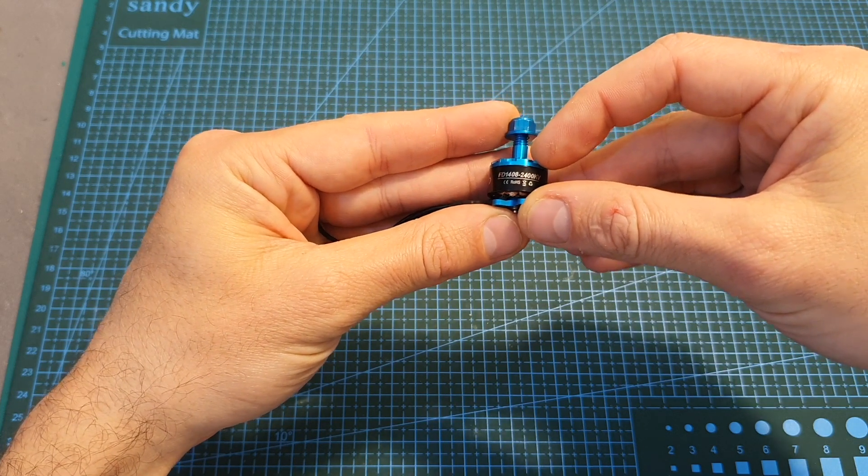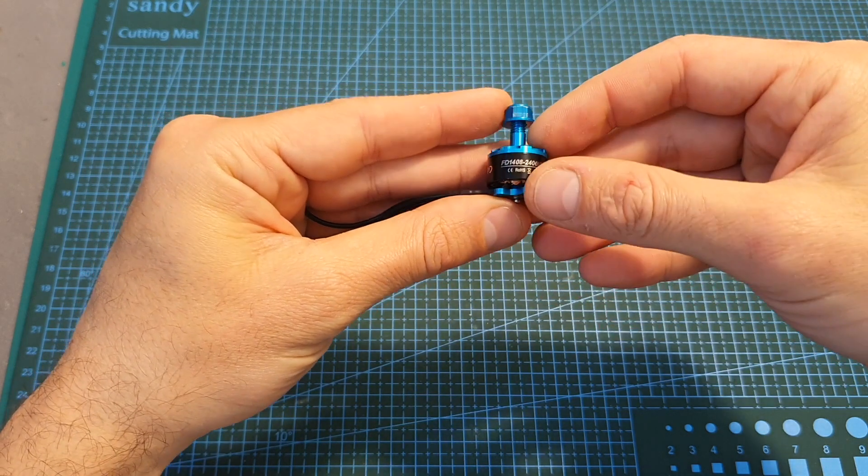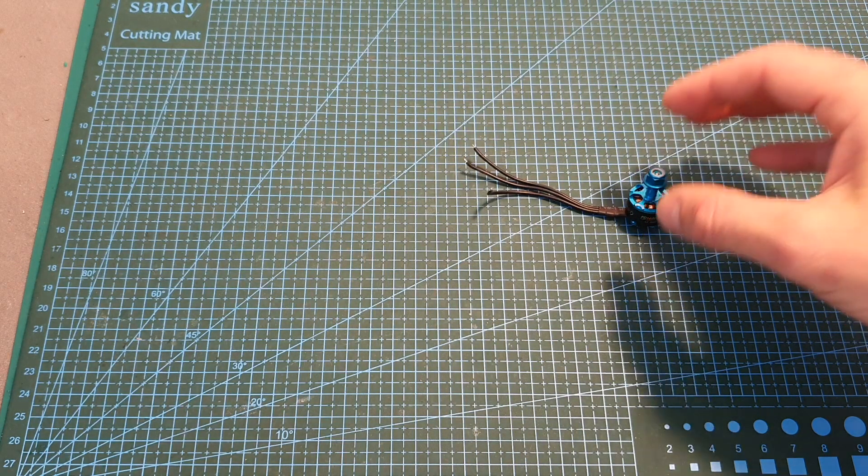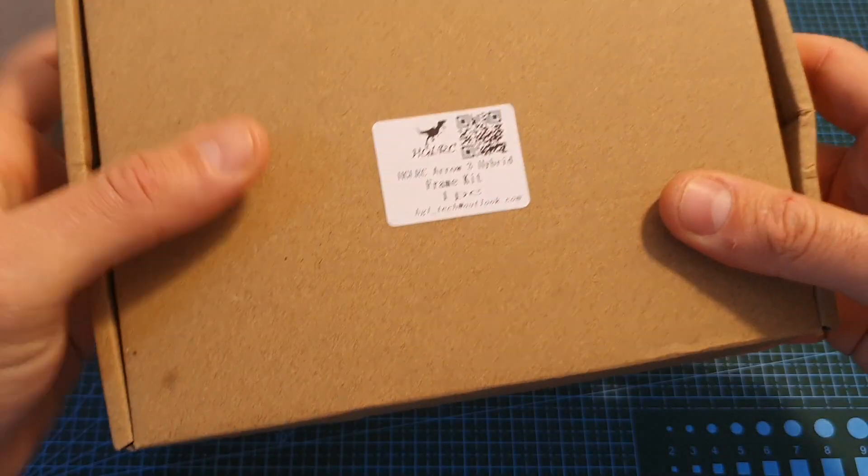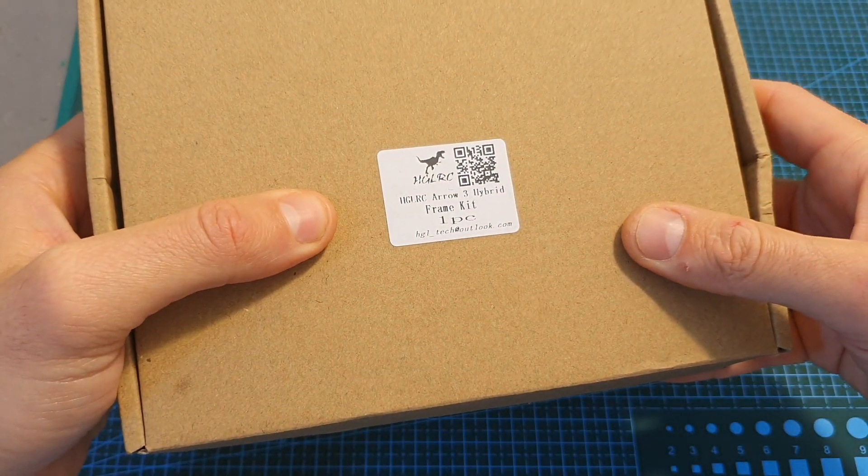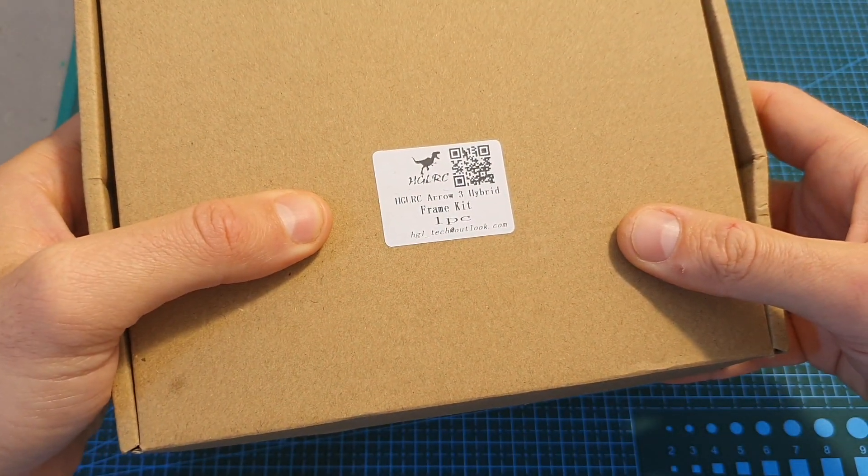In this video I'm going to test it using my motor thrust stand and soon I'm going to feature it in a build video once I build the HGLRC Aero 3 quadcopter.